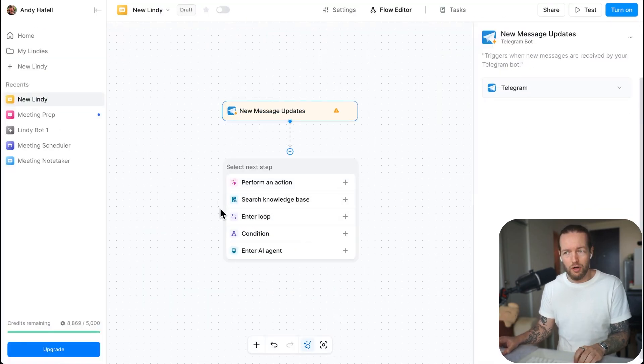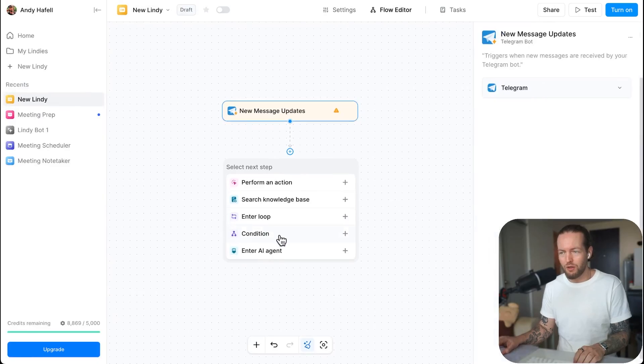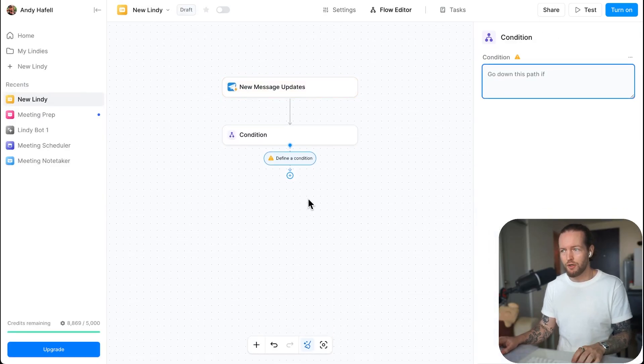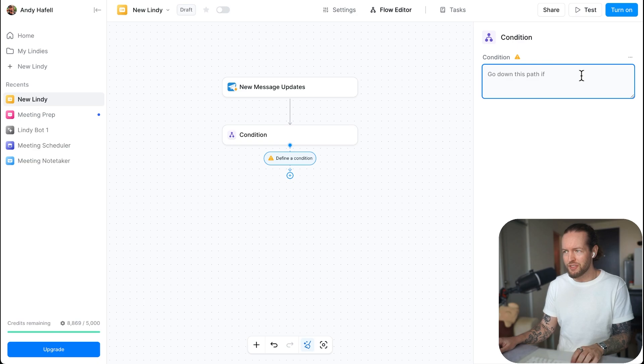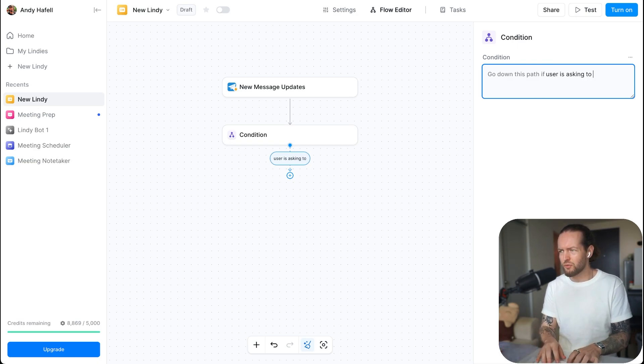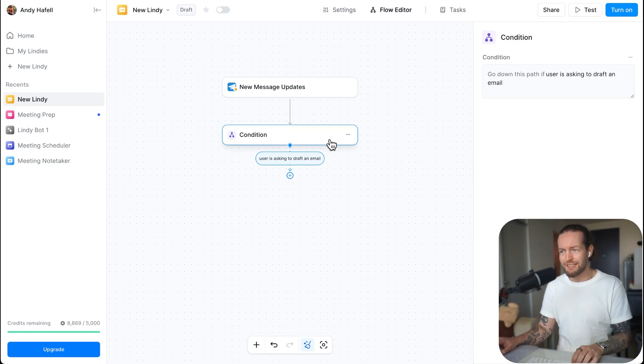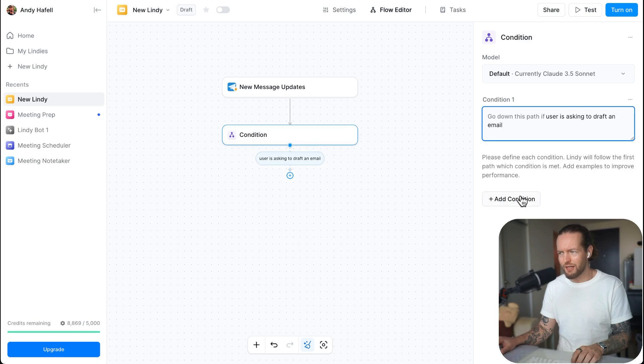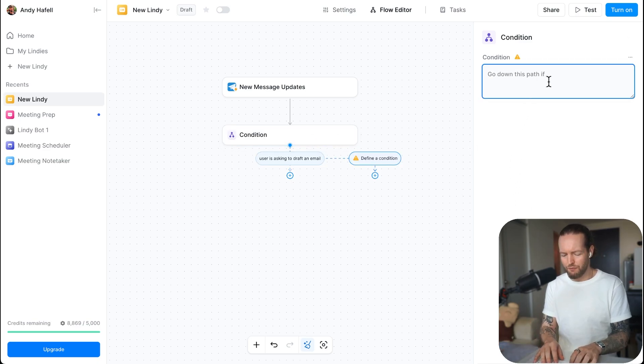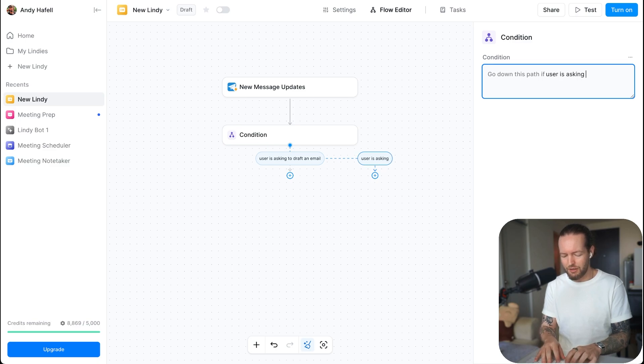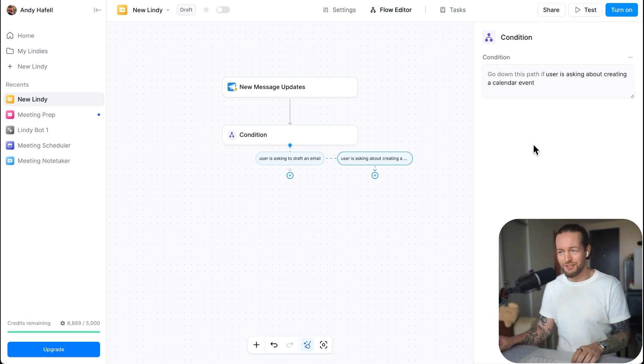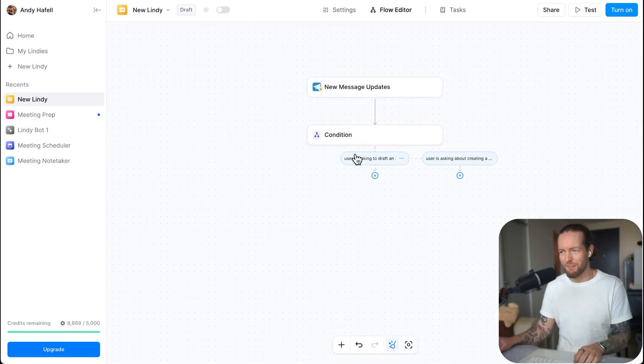So I'm going to search for telegram. I'm then going to select the new messages updates. And that's the first module set up. You can see here that we have telegram account connected. And if you haven't set it up before, it's as easy as 123. Now, what are we going to get it to do? Well, we're going to set up two conditions. The first one is going to be go down this path if user is asking to draft an email. So that's the first condition that we're going to do. The second condition, I'll just click on the condition again, add condition is go down this path if user is asking about creating a calendar event.